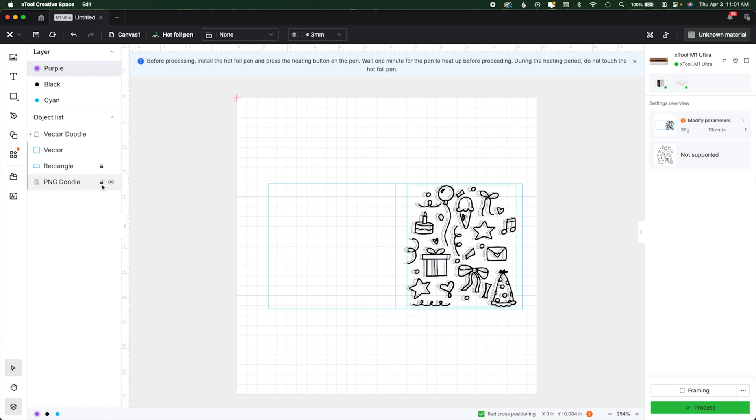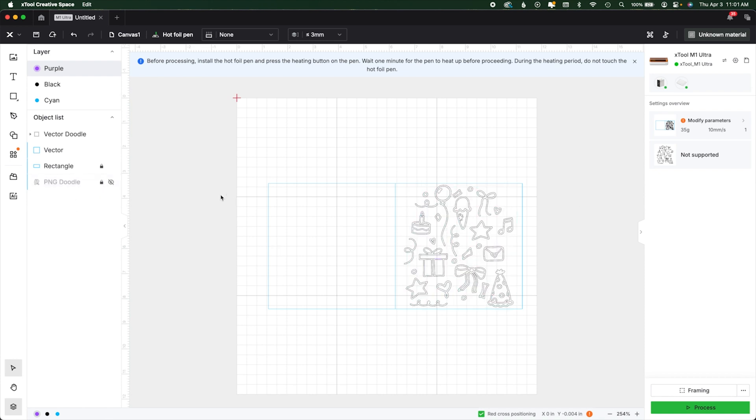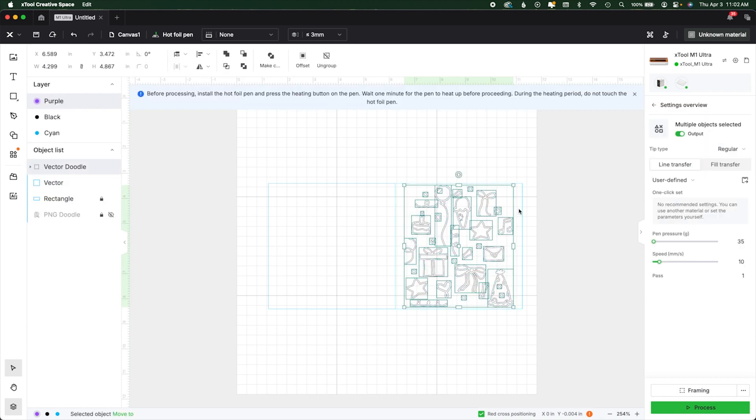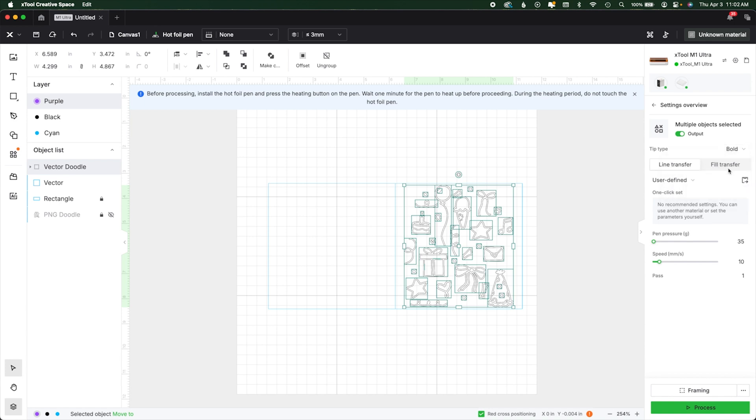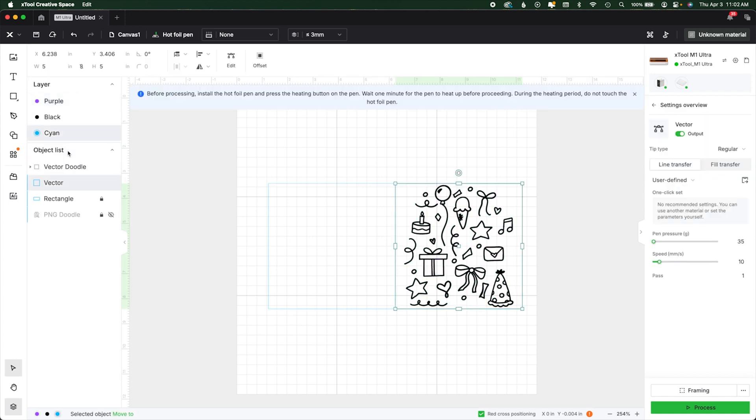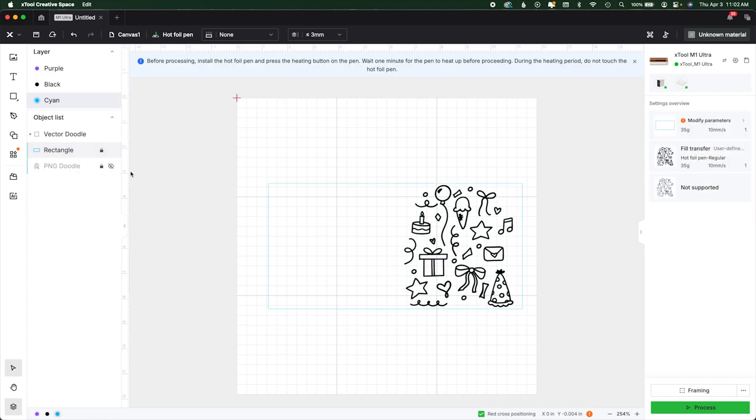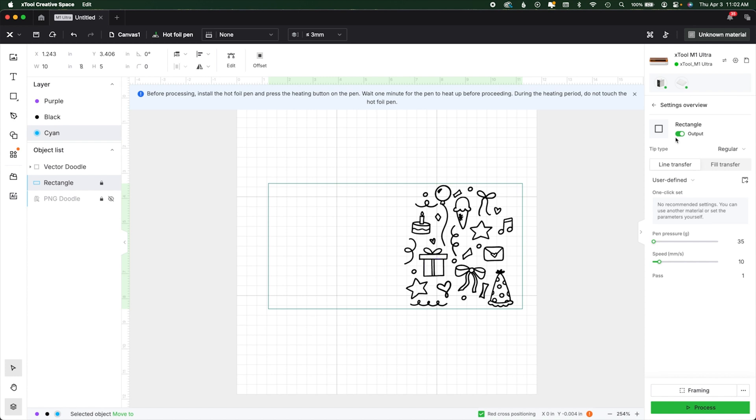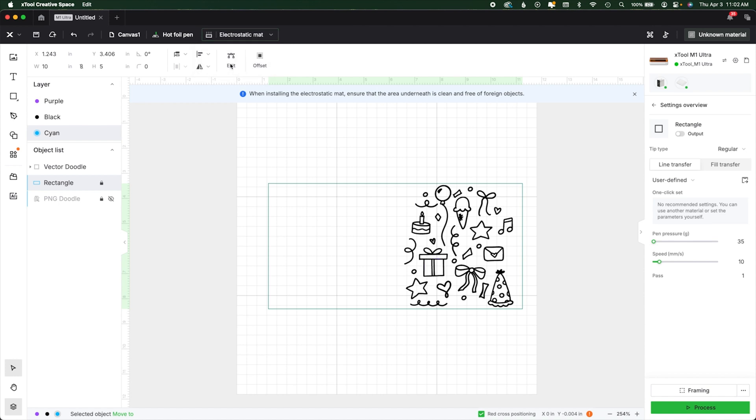So I'm actually not going to work with the PNG doodle at all anymore. Okay? So you can actually lock that, turn off the output, or even just remove it entirely. We want the vector doodle. Now you can see here if I change it to fill transfer, it looks like it's filled in. That's what we want. We also want to remove that square because we don't need it anymore. So our rectangle, we want to turn off because we're not going to process that first on our hot foil pen.